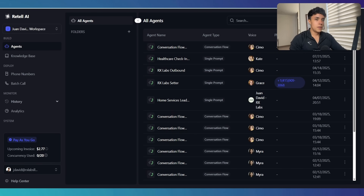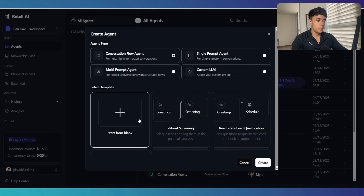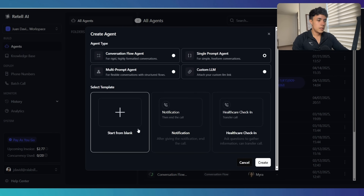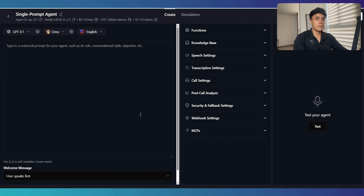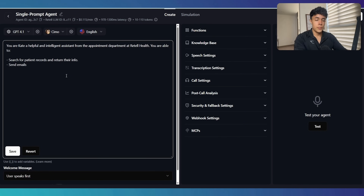I am right here inside Retail and I'm just going to go ahead and create a new agent from scratch. Let's create a single prompt agent, start from blank and go ahead and connect our MCP server. I'm just going to give a very basic prompt to my agent. The purpose of this agent is going to be two things: first, search for patient records and return their info, and also send emails.